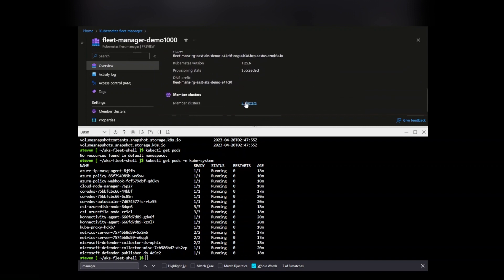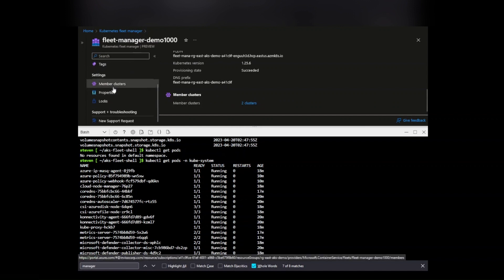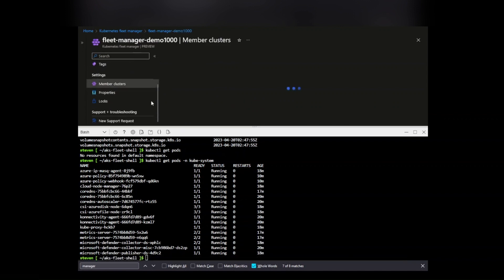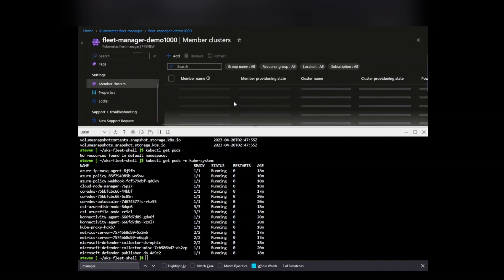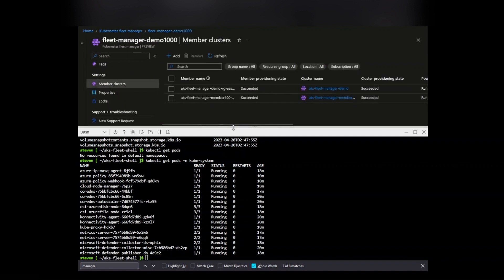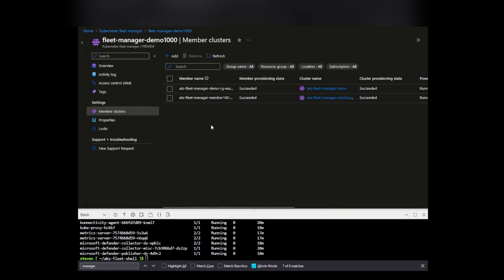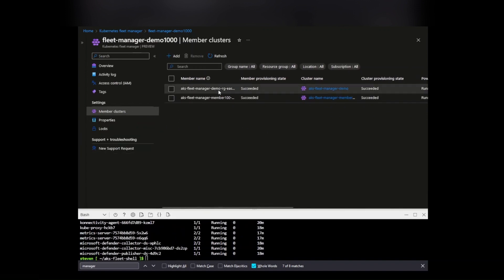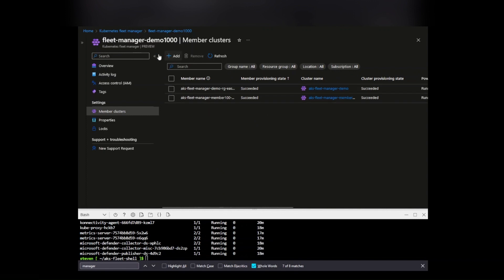This will populate all the details of that. I have my member clusters here - effectively those are the member clusters that are part of this. I'm going to show you through this screen: when it goes to the member provisioning state, it'll have 'joining' once you add those clusters.